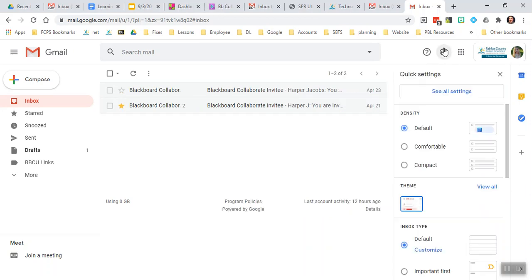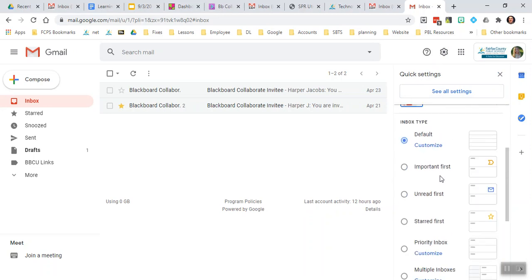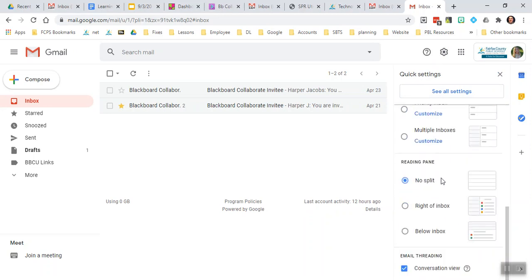I'm going to click on the gear, and that's going to open up a lot of my settings. I'm going to scroll all the way to the bottom.